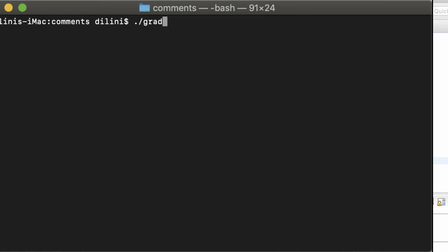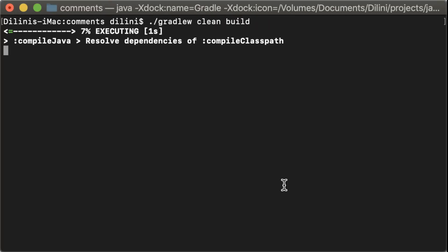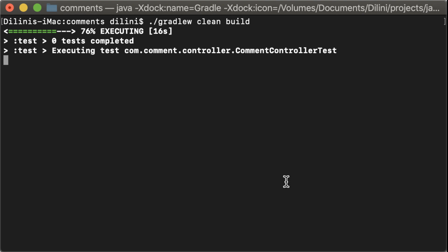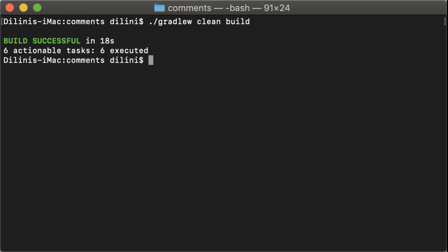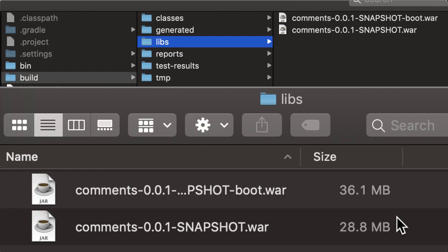Now, when I build the application, I'll have two war files created. One is the normal war file without the embedded server, and the other is the executable war file. So, here are the two war files. As you can see, the normal war file is smaller in size than the executable war file.